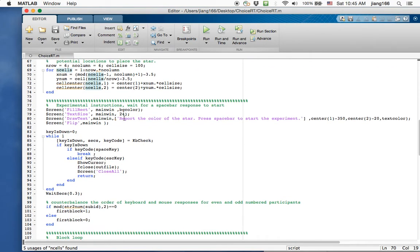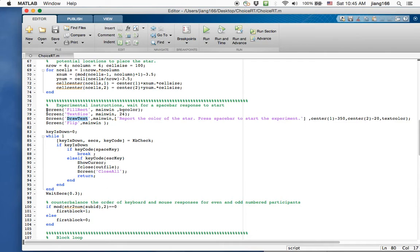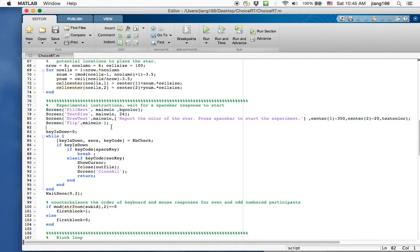For the next part, I then give participants instructions. The one that I use is a command draw text where I draw a text out that says, report the color of the star and for the experimenter to press the space bar to start. The flip main win here again is to flip the instruction that I have on the screen so participants can see.